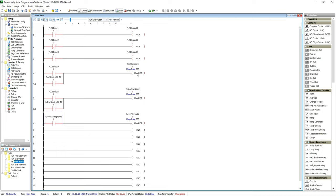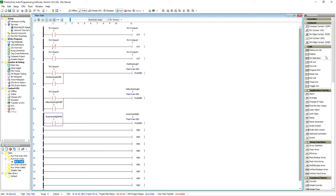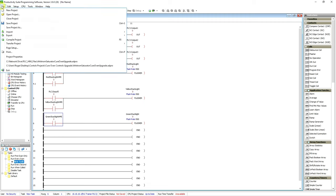In other brands of PLCs—Allen Bradley specifically comes to mind—you've got to write two lines of code, two rungs of ladder to make a flasher. You've got to have two separate timers and one's kind of triggered by the other. You've got to have one for your on time and one for your off time. The Productivity Series has made that so simple. It's actually an output coil they call it a flasher coil, built in.